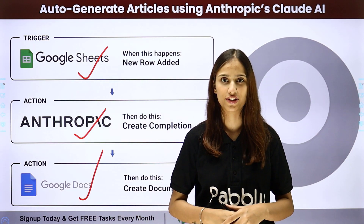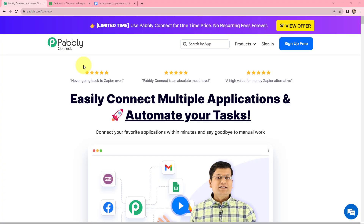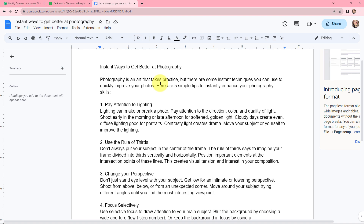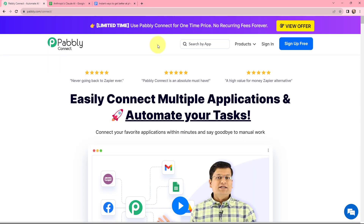To learn more about this integration, follow me through the screen. You have certain titles in your Google Sheets, and every time a new title is added, you want an article to be automatically generated with that title. This can be done using Anthropic, which is an AI safety and research company. Once the article is generated, a document should be created under the name of that title, and the generated article should become part of that document. This can all be done using Pabbly Connect.